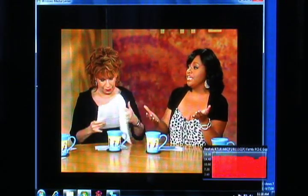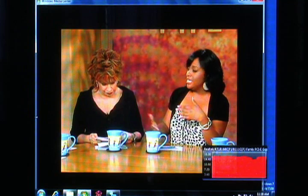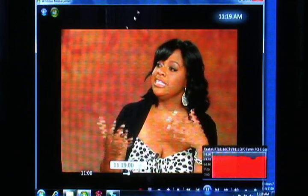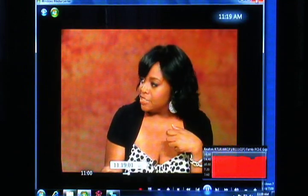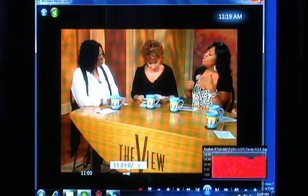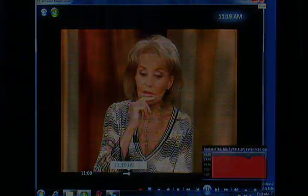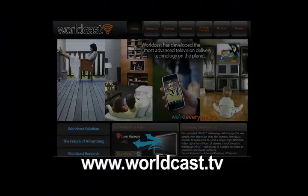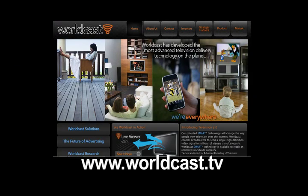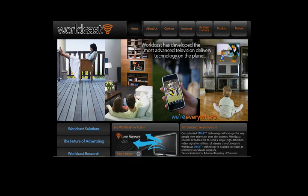At WorldCast, we are also exploring the use of smart technology for the transport of signals over long distances, offering a significant savings over current satellite transport. For more information on WorldCast technologies, visit us at www.worldcast.tv.